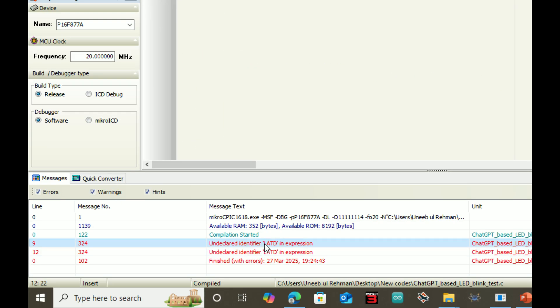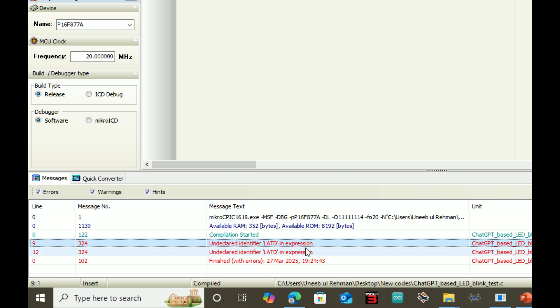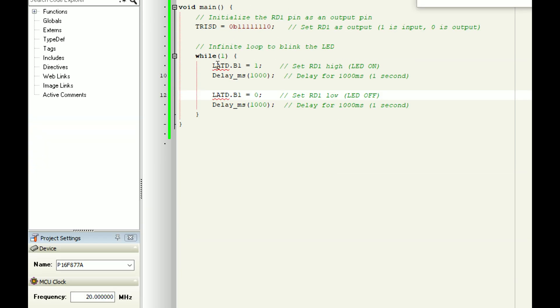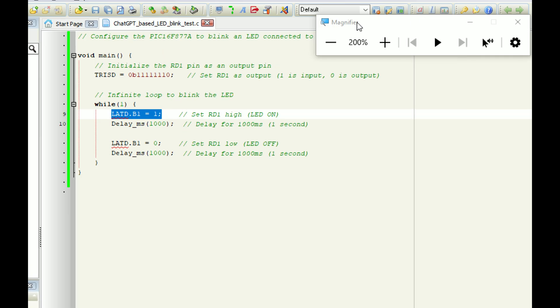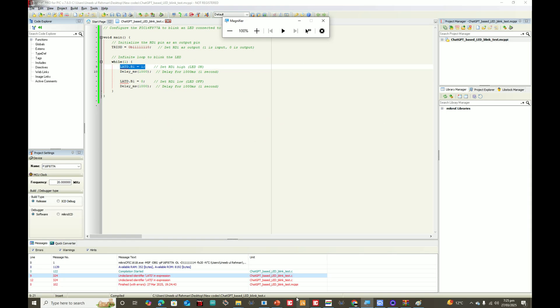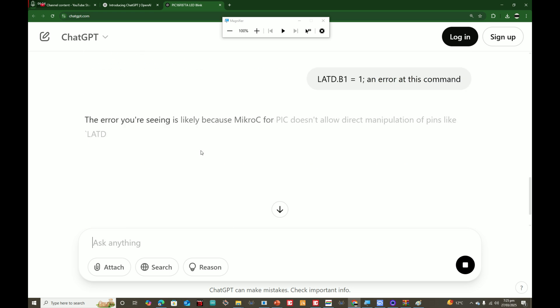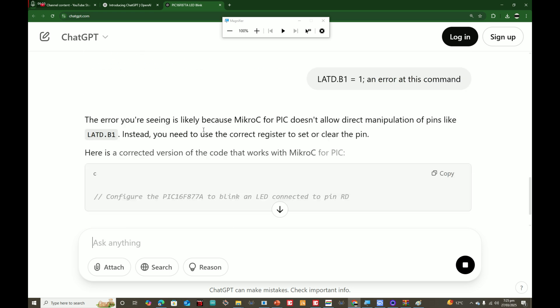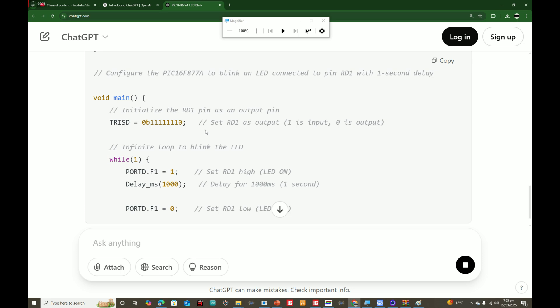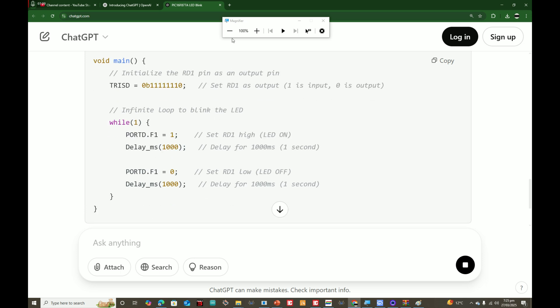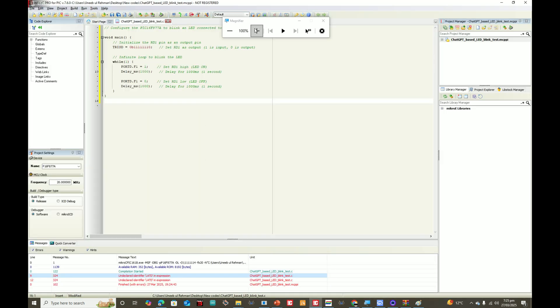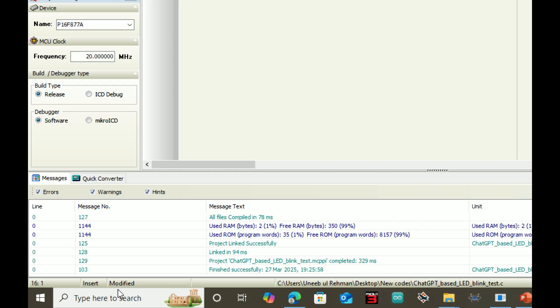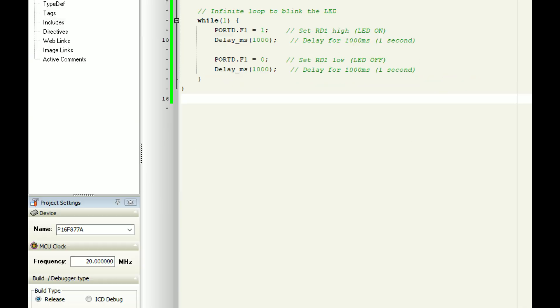There is an error at this command. I tell it, I copy this and tell it there's an error here. Let's see if it repairs it or not. Now it has written a correct code, I guess it's a correct code. Let's copy it again, go to MikroC, paste it. Now build the code. It's built successfully, no errors. Let's open the PICkit programmer tool.